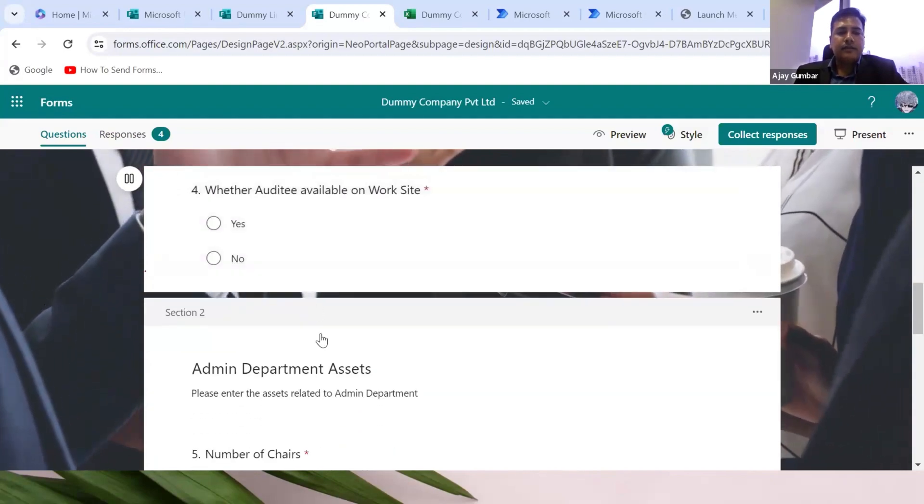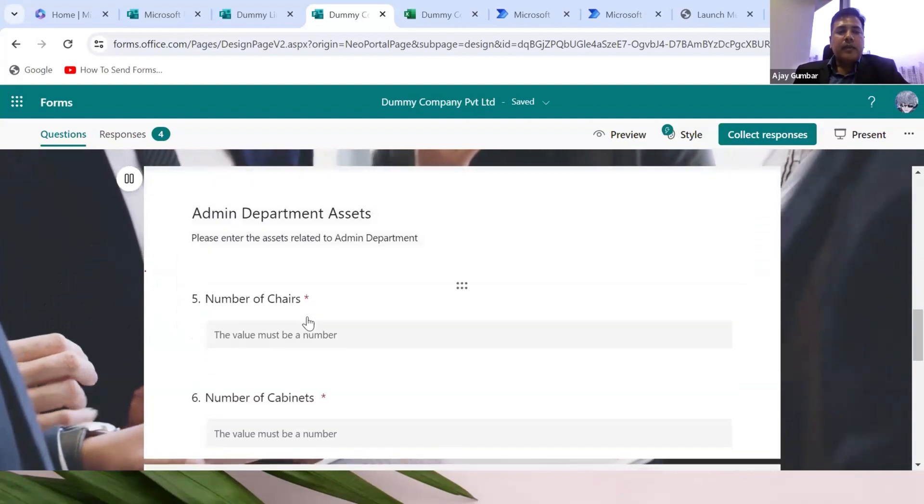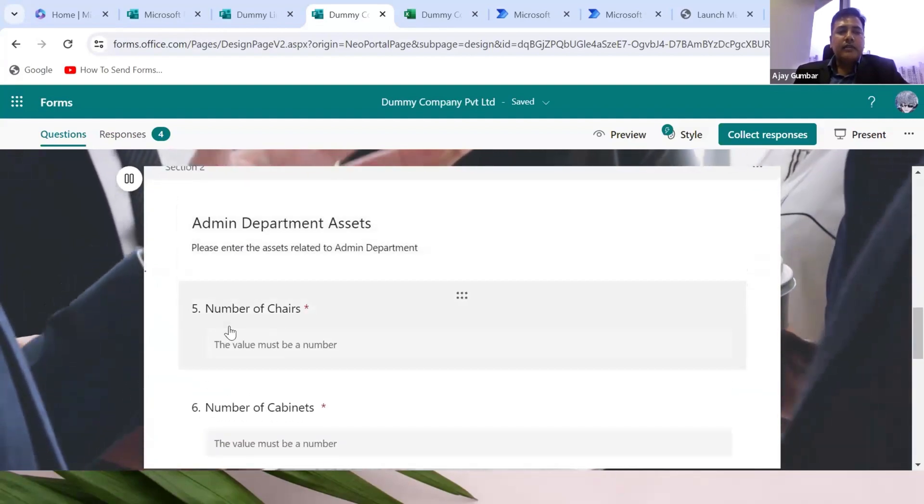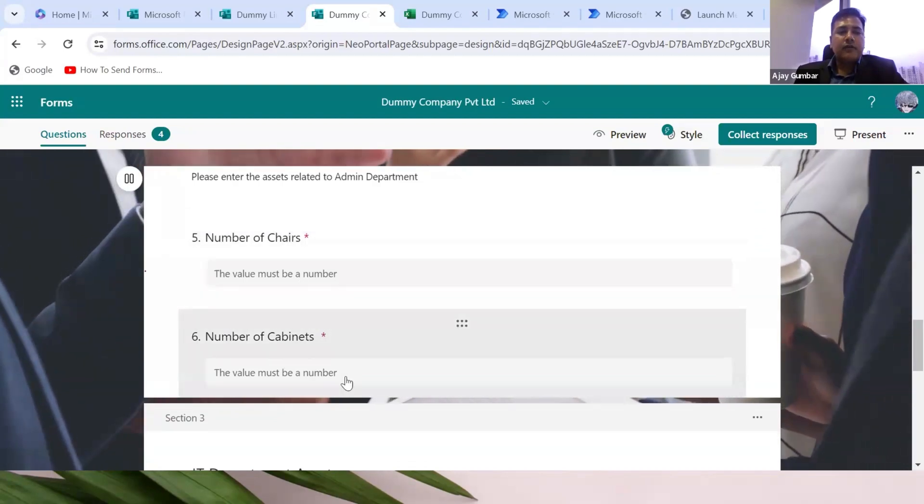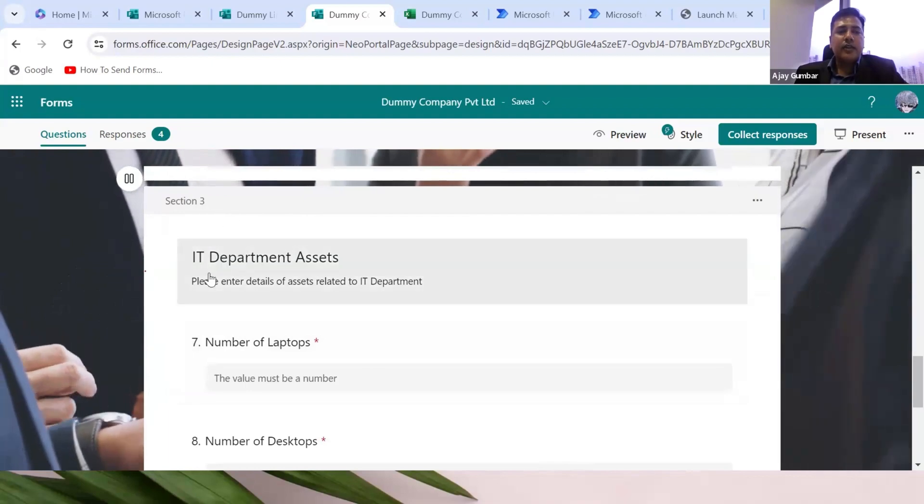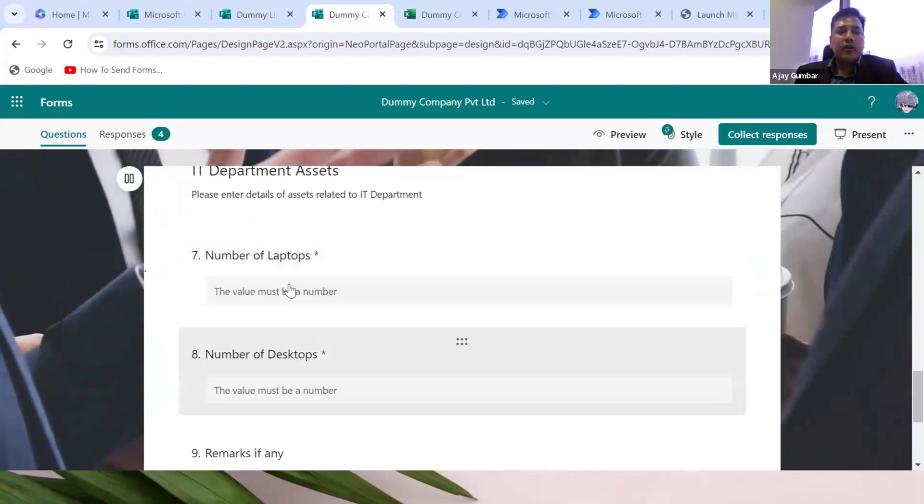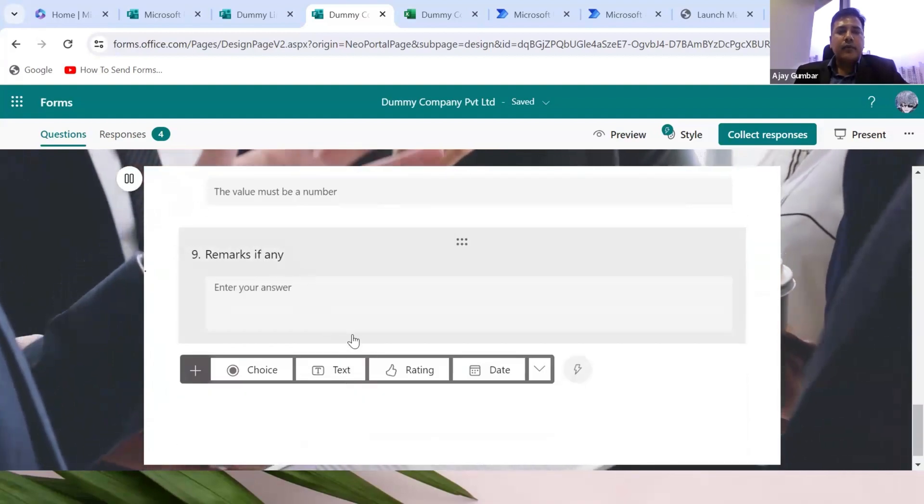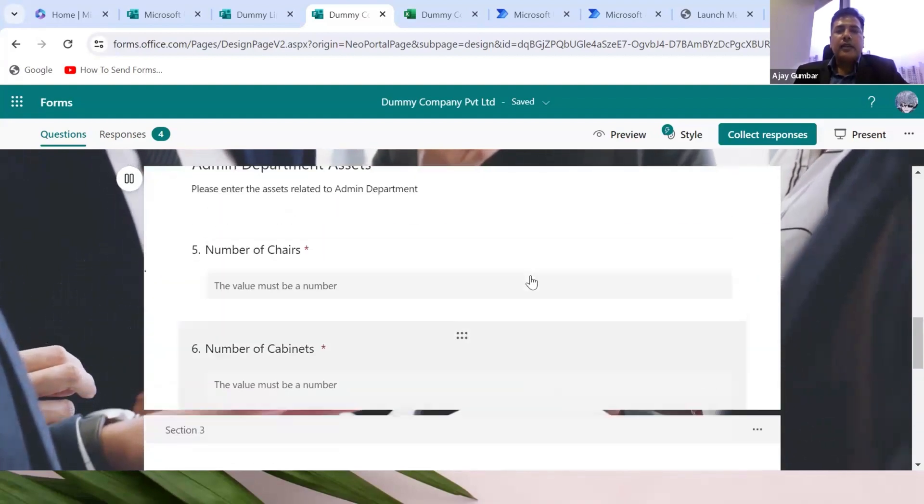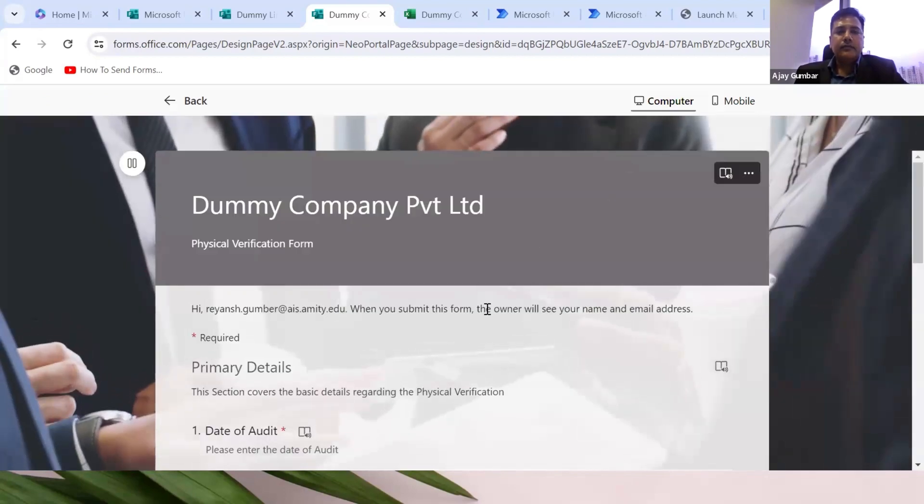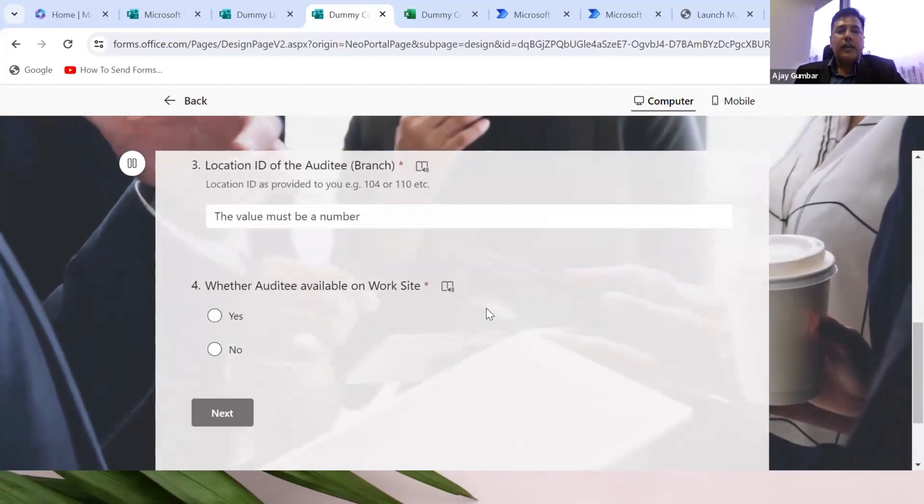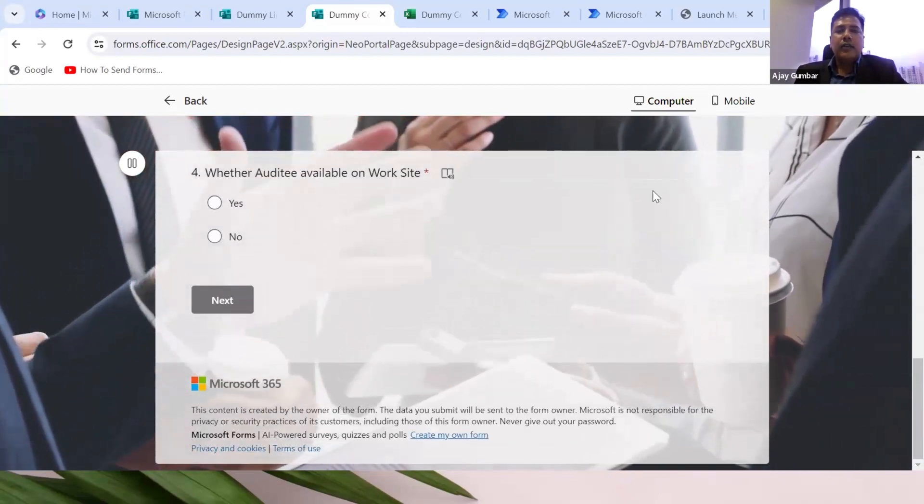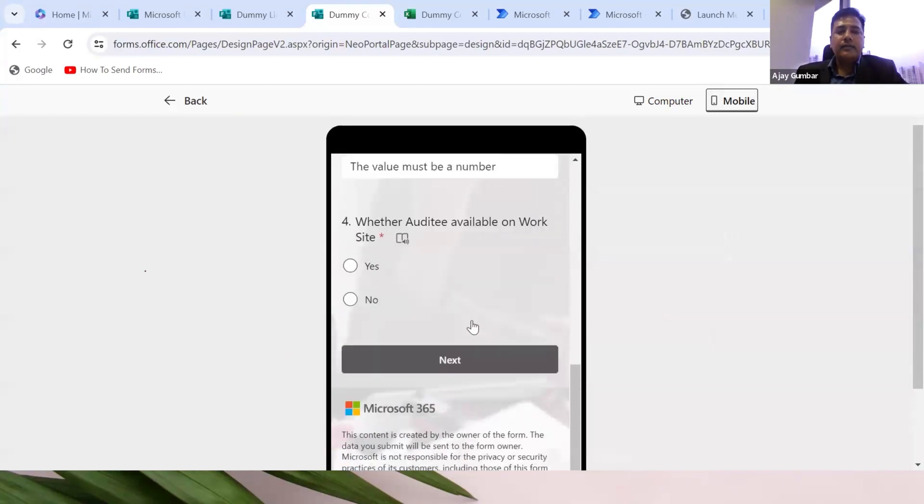Section two would be admin department assets. Number of chairs, the answer will be numbers. Number of cabinets will be numbers. The third section is IT department: number of laptops, number of desktops, and so on. Remarks can also be added. Once the form is created, this is the desktop version available to the auditor at the site location. The mobile view would be like this.